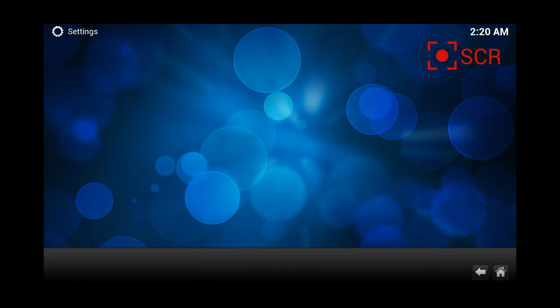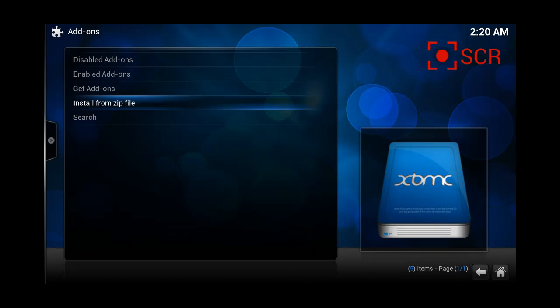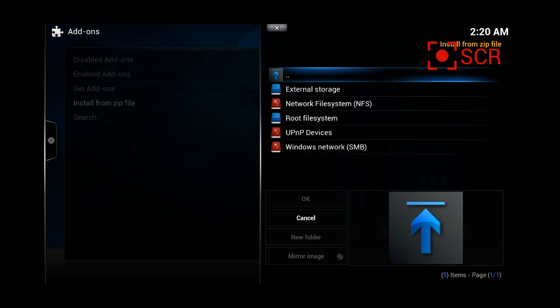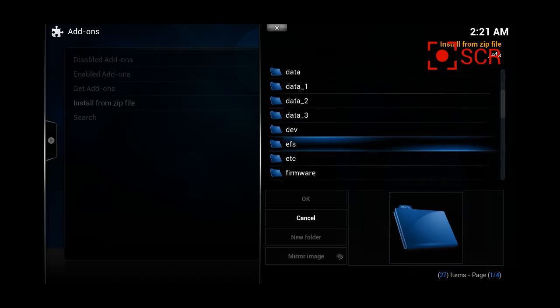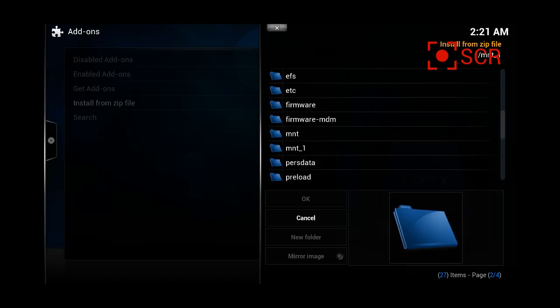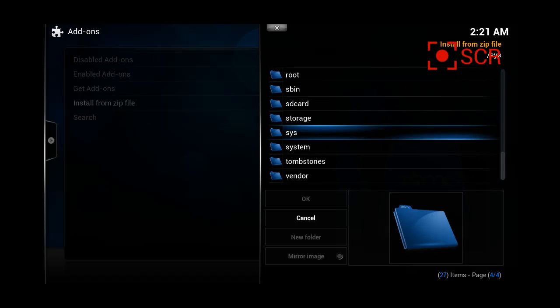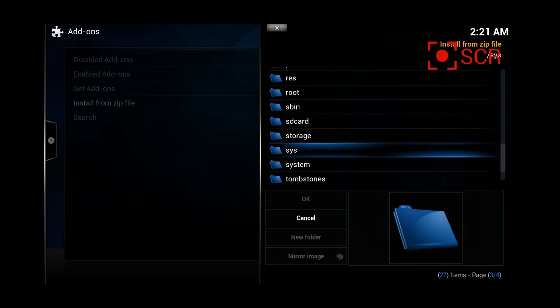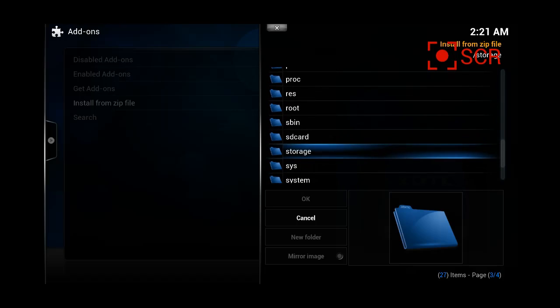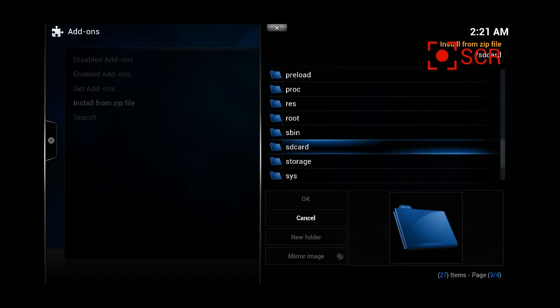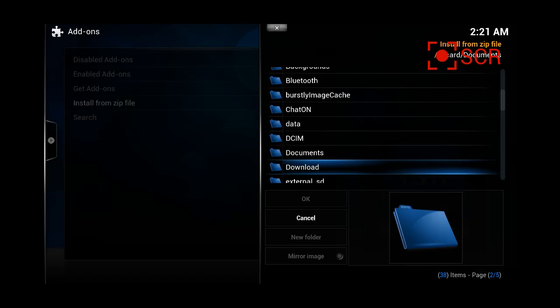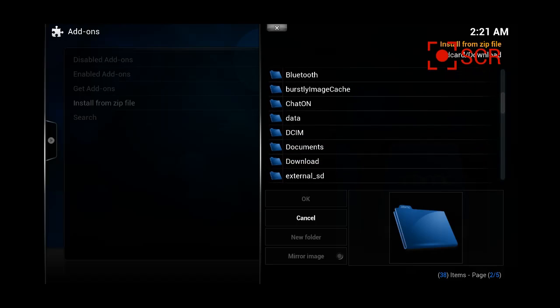And this page will open up. We're going to press on install from zip file, and now we're going to have to try to find the file we just downloaded. So basically you go into your download file, mine is in my external SD card, so I'm going to press on SD card, and then on downloads, download.